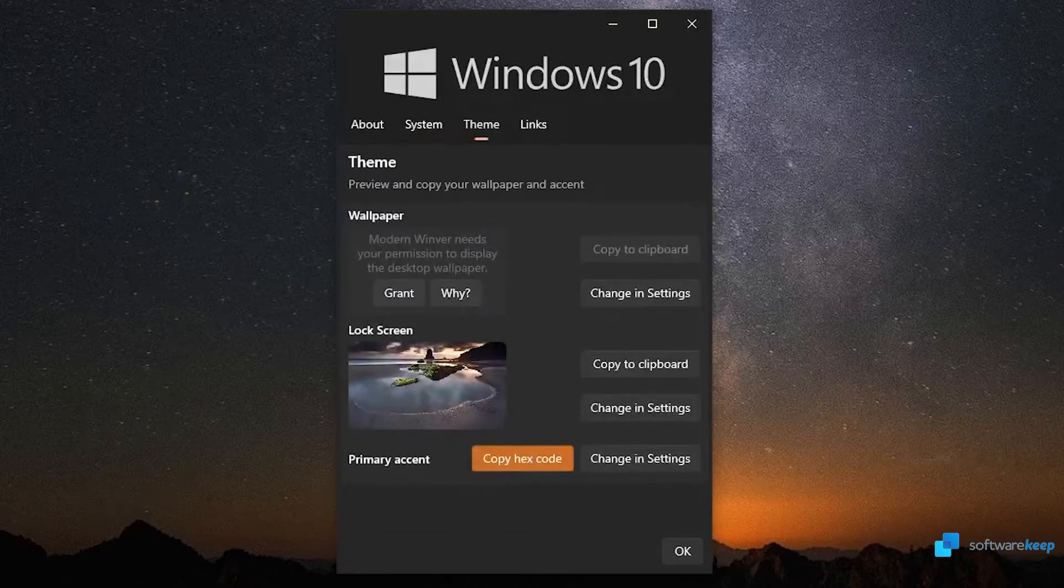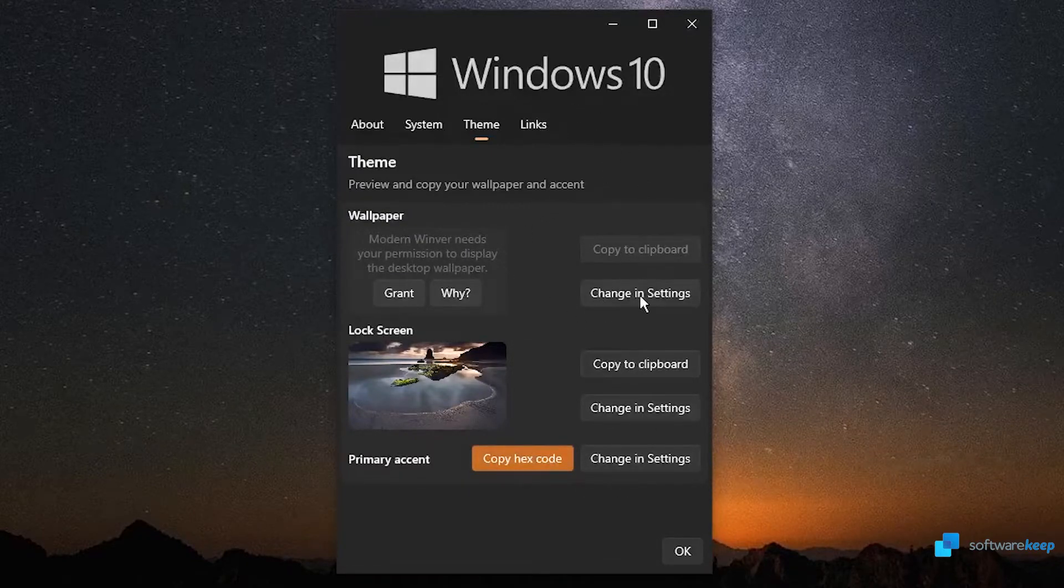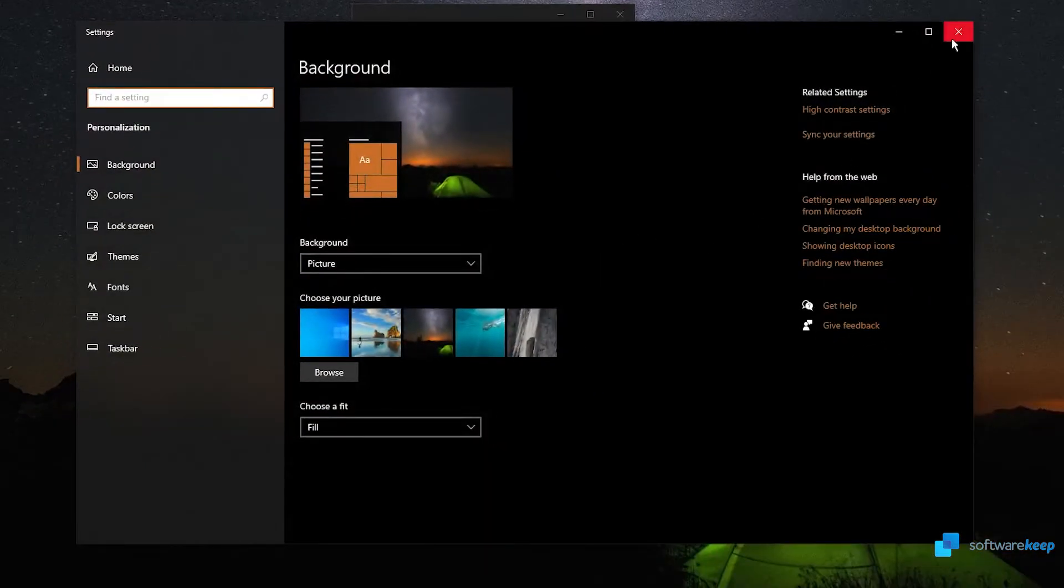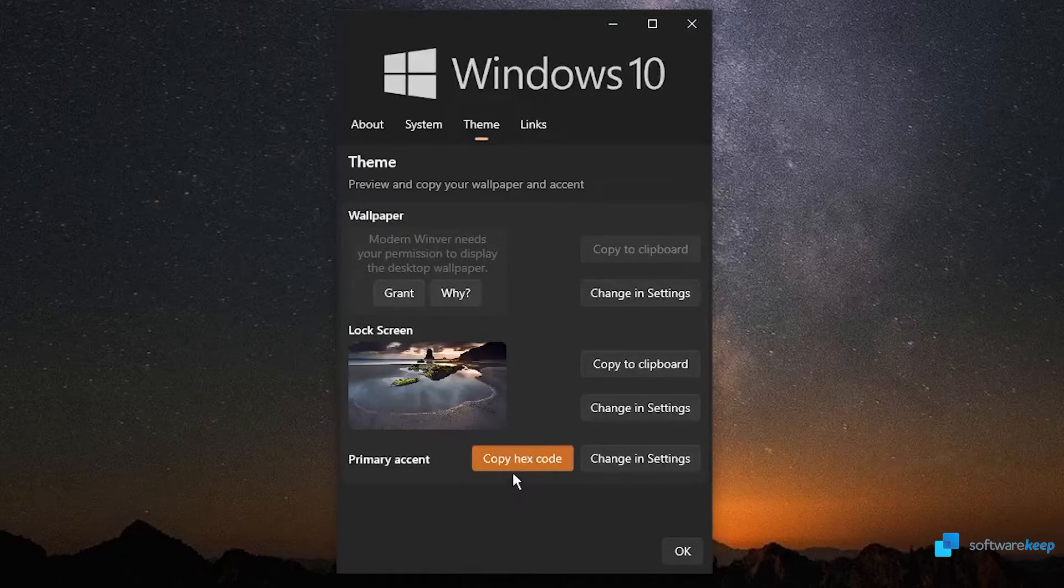Also, in Theme, we can change our Windows theme. If we click here, it will open our Windows 10 personalization. We can also copy to Clipboard, and copy the hex code.